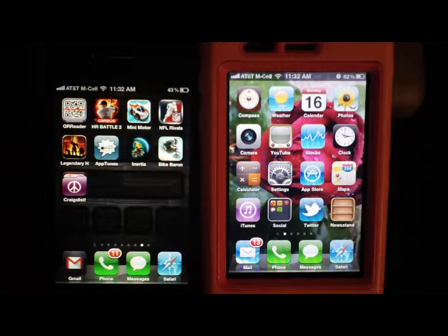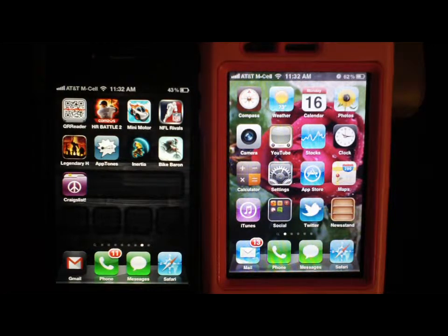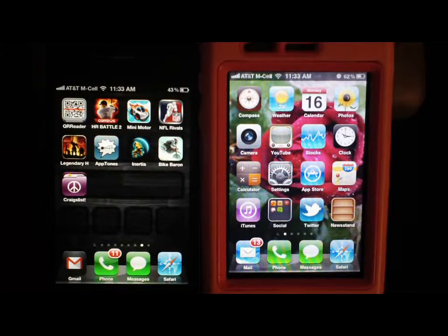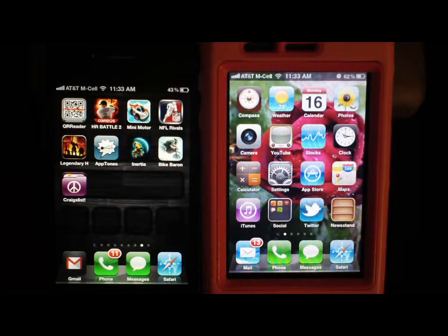Hey, what's up y'all? This is Sensei B here with an iPhone app review. We're going to be looking at an app called AppTones. I was actually contacted by the developers themselves and asked me to try this app out. I tried it out and I liked it — it was a fun app. I thought it was really neat and it works really well, so I definitely wanted to do a review on it.